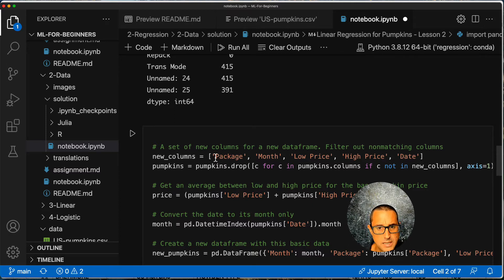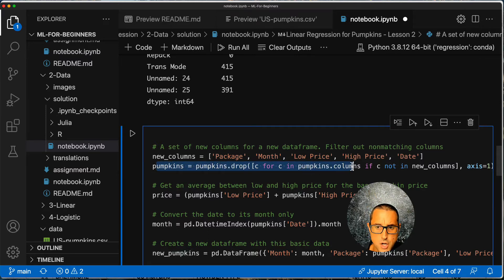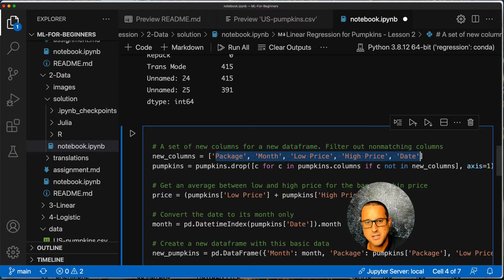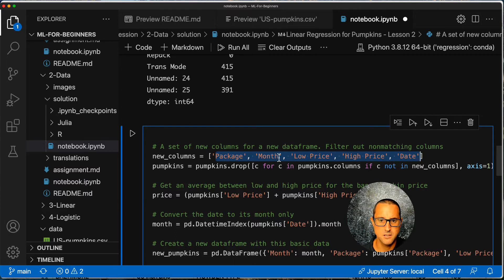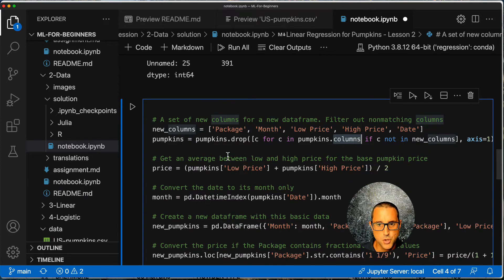Now we need to wrangle the data. First, we select a few columns: package, month, low price, high price, and date have been pre-selected. Then we drop any column that is not in that selected set. It might seem like a negation — you're saying 'I want everything that is NOT these columns dropped' — but in simpler terms it means: keep only the new columns, drop everything else.